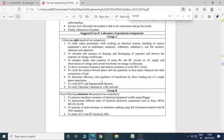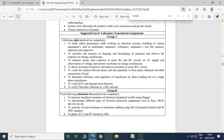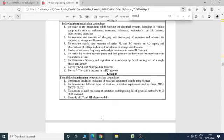There are two minimum practicals which are compulsory. You can do any two practicals from these four: to measure insulation resistance of electrical equipment using MEGGER, to demonstrate different types of electrical protection equipment such as fuses, MCB, MCCB, ELCB, to measure earth resistance at substations earthing using fall-of-potential method with IS 3043 standard, and to study LT and HT electricity bills.